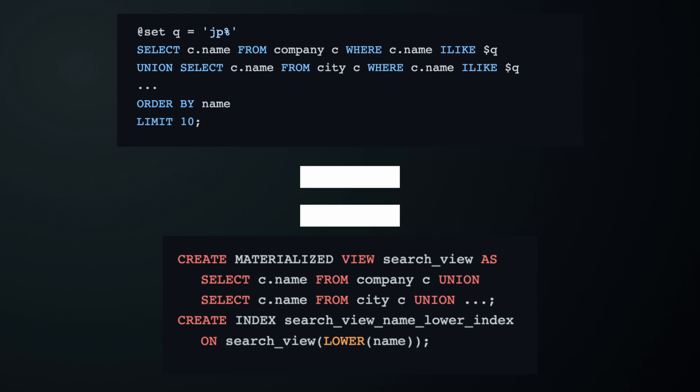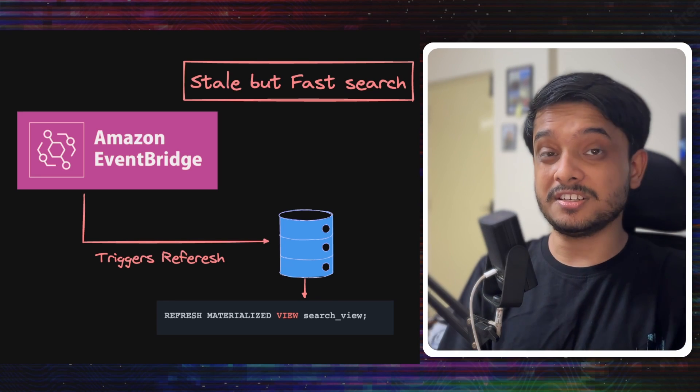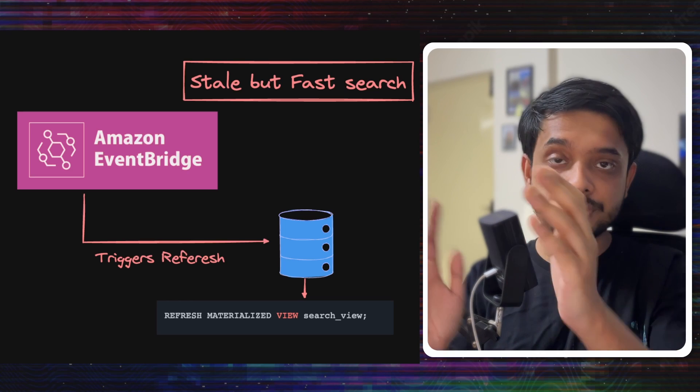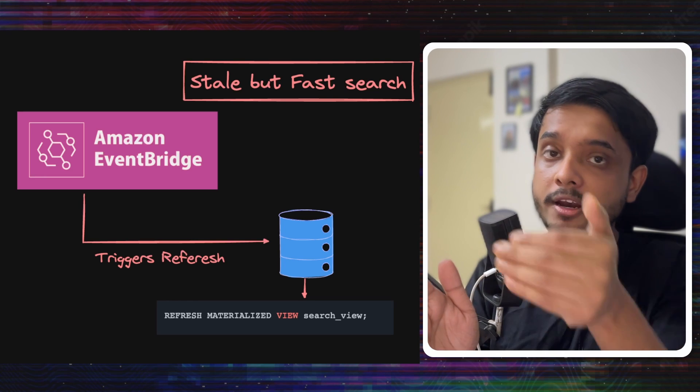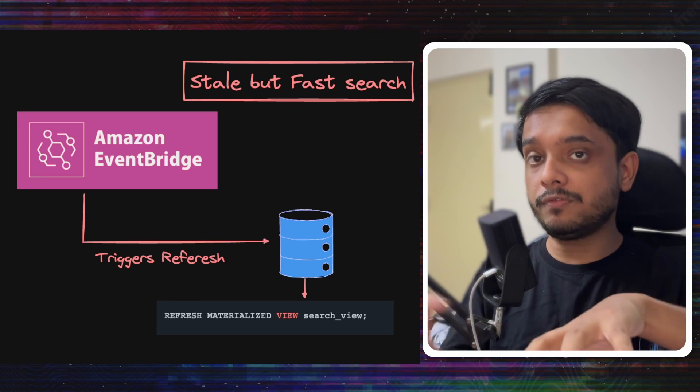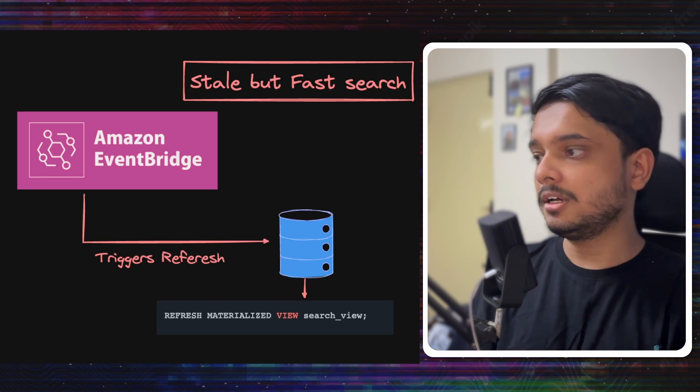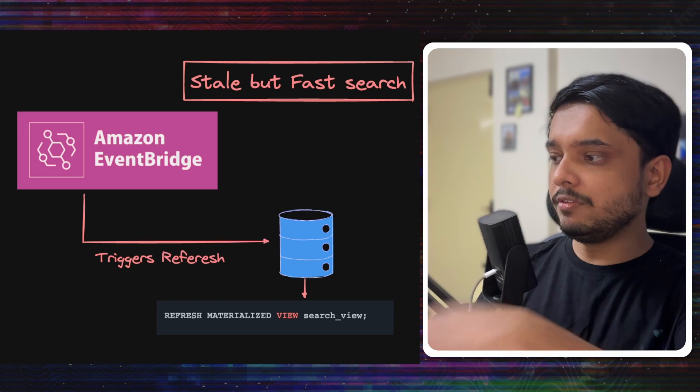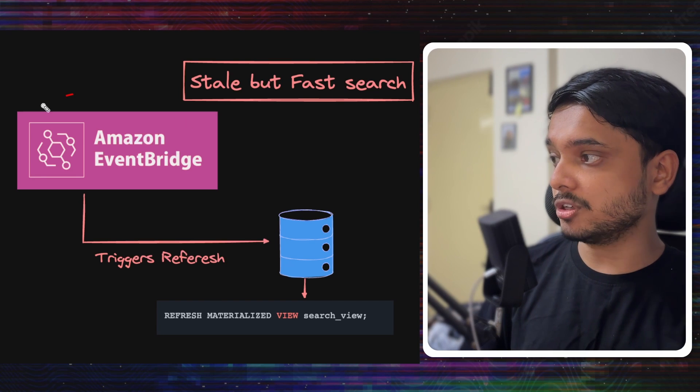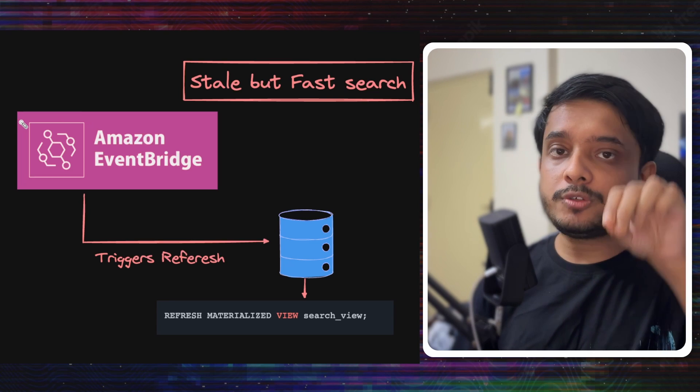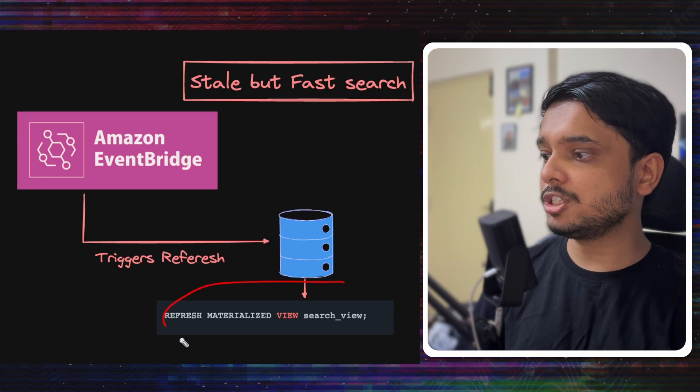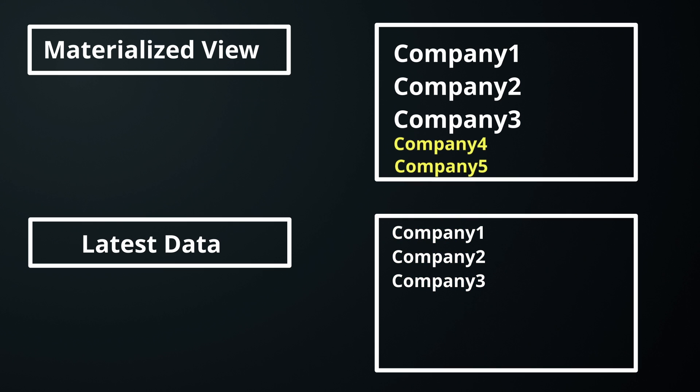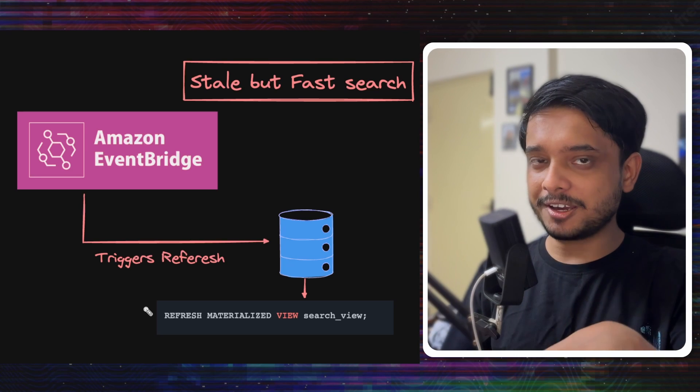The issue now is the underlying data changes, but the materialized view still holds the same data. Like when a company is added or a new salary is added, the data will change, but the materialized view will hold the same data from when it was created. What can we do here? Levels.fyi created an Amazon EventBridge event which will trigger a refresh materialized view, which would refresh the materialized view with the latest data.